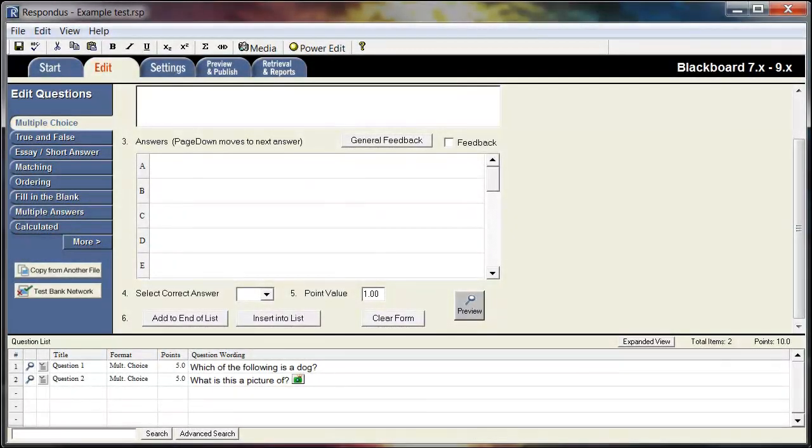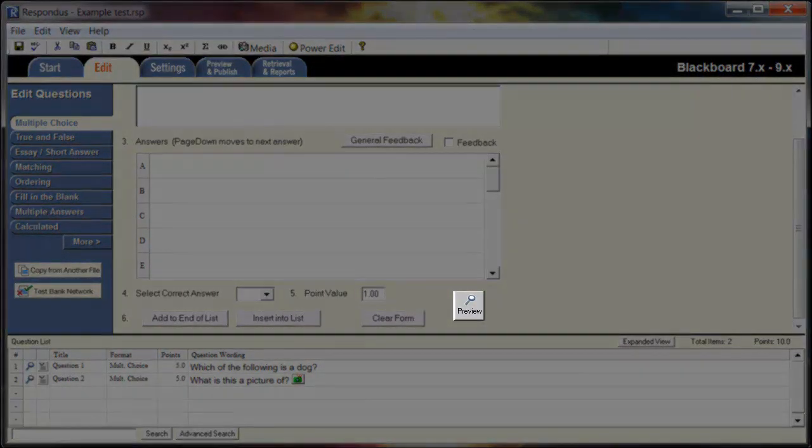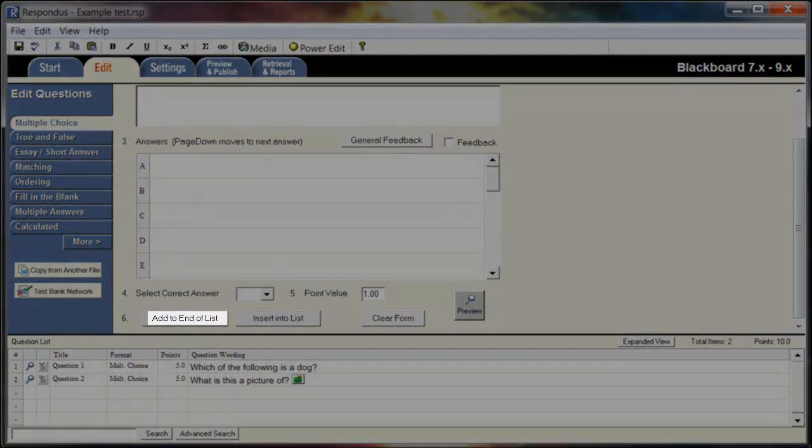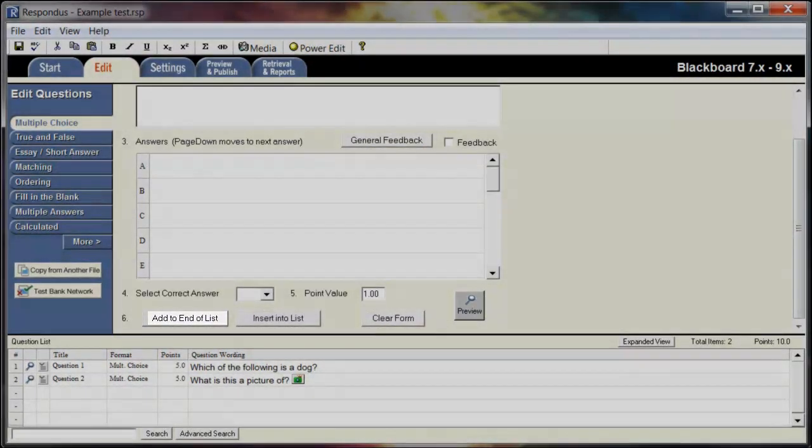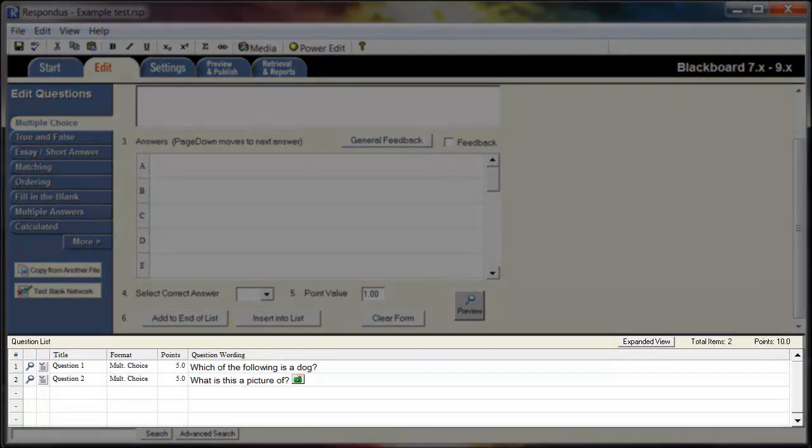Before creating the question, you can click the preview button to see how it will appear to your students. If everything looks right, then you can select the Add to End of List button and Respondus will create your question. You can see that the question appears in the section below.